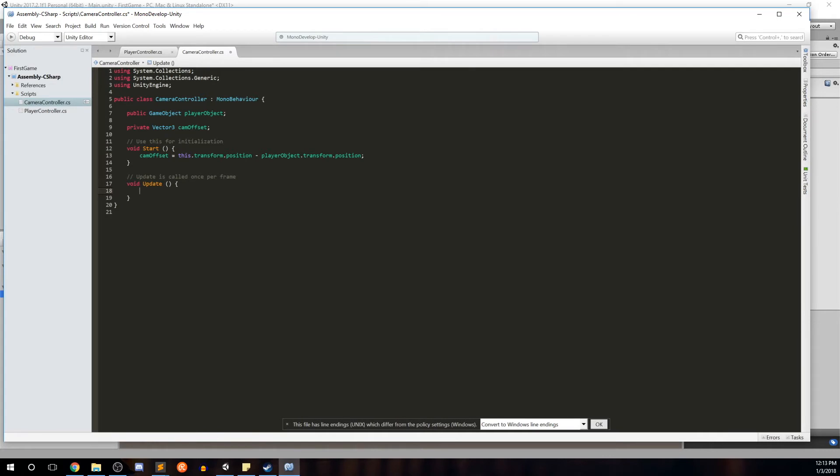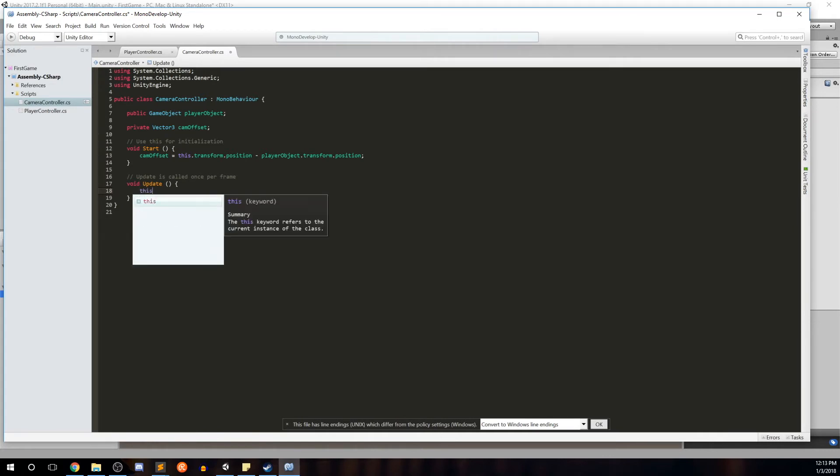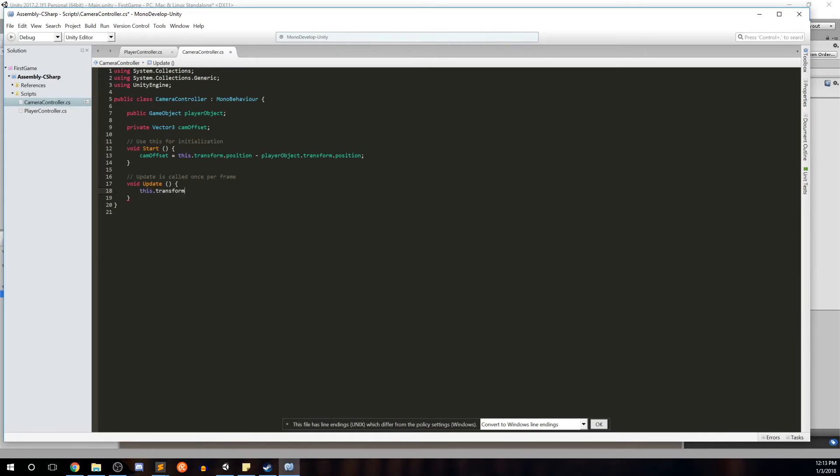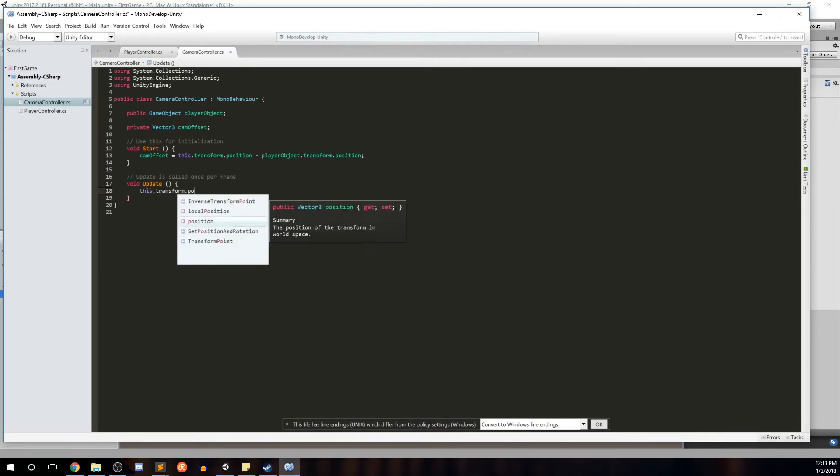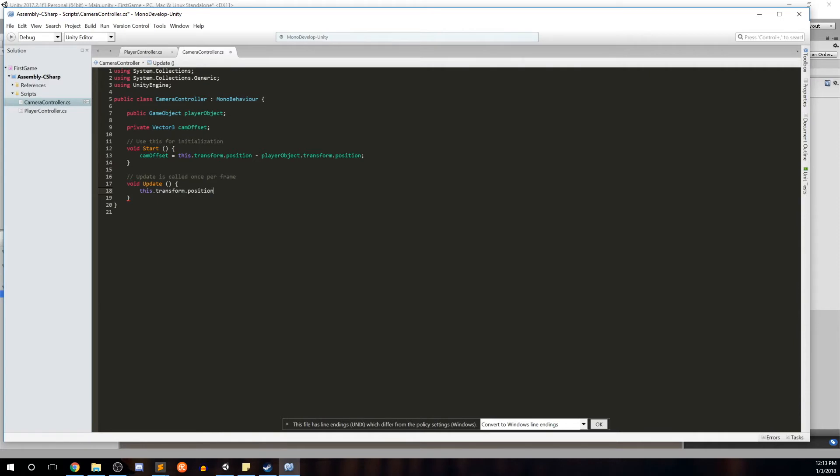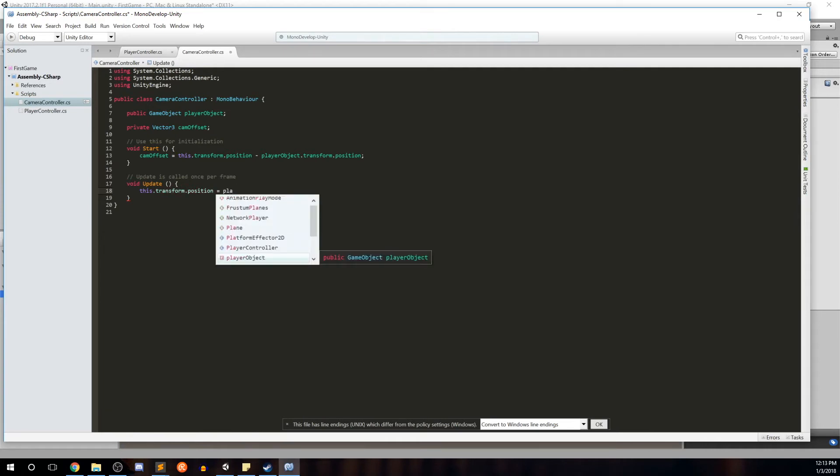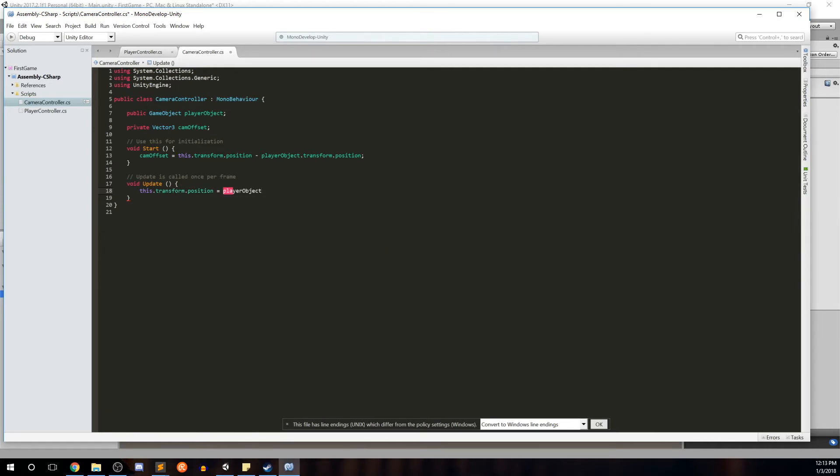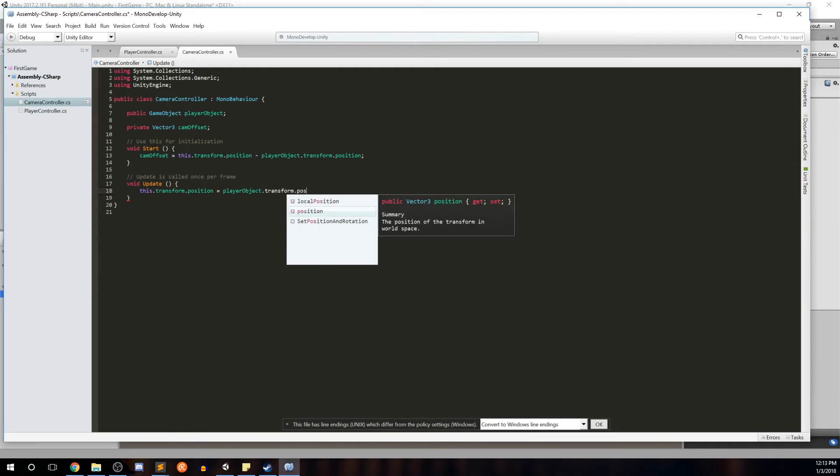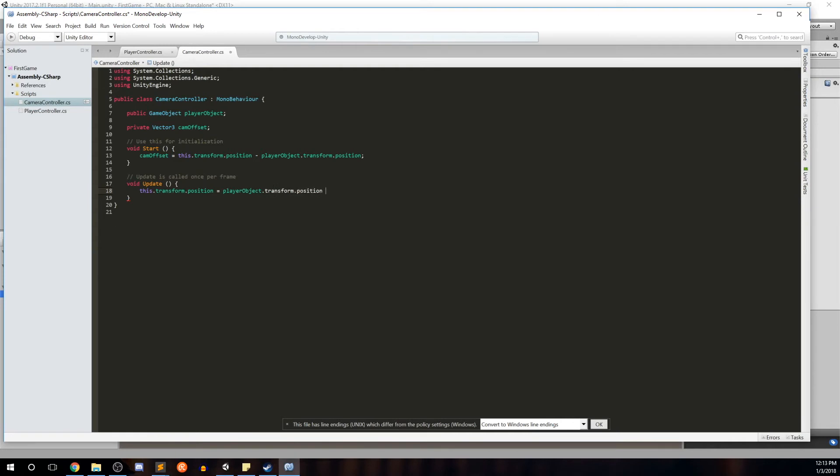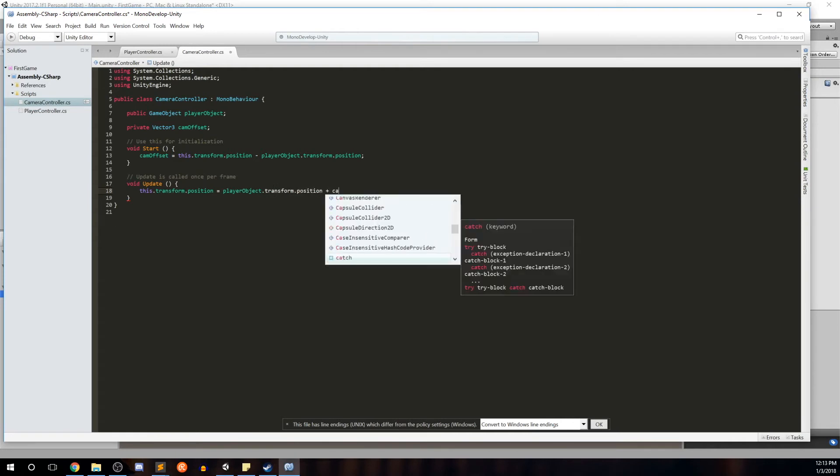So we'll go down to the update and we'll say this, again this being the camera, dot transform dot position, and now for each frame we're going to go ahead and reset the position to the player's position. But because we don't want the exact position of the player, we're going to add the offset.